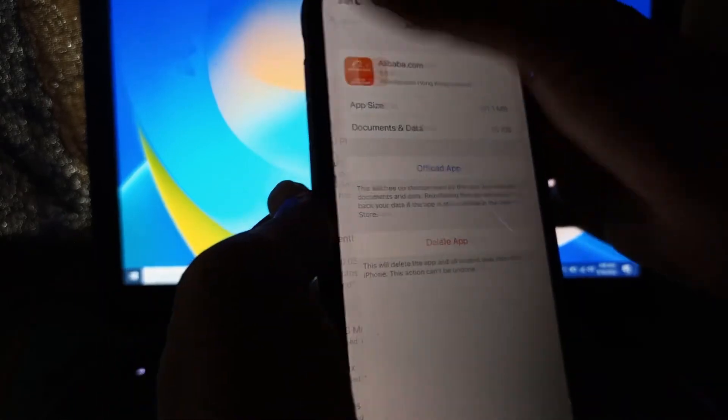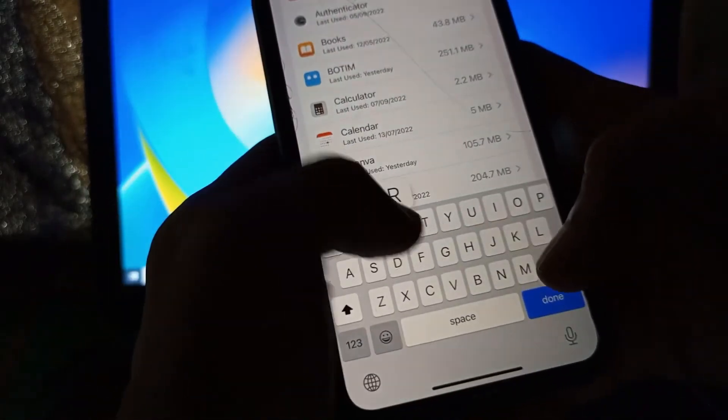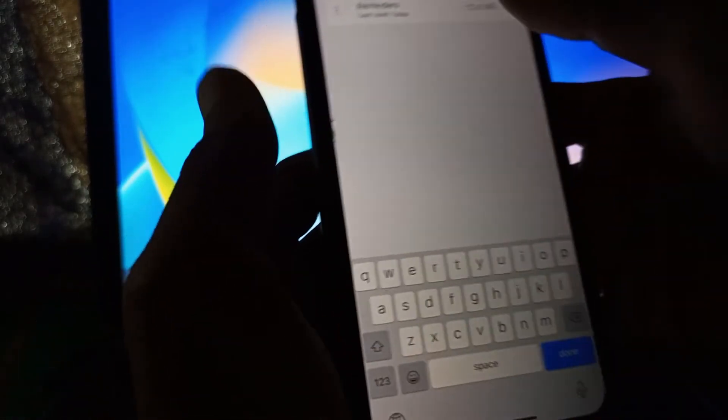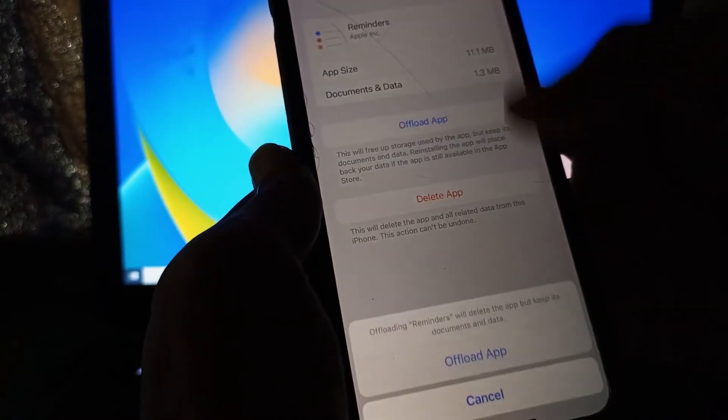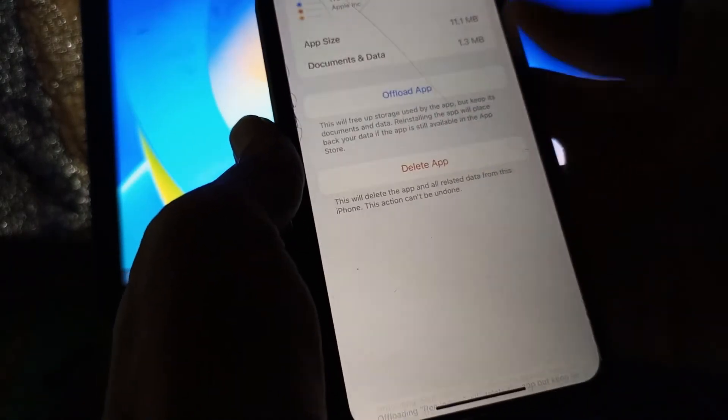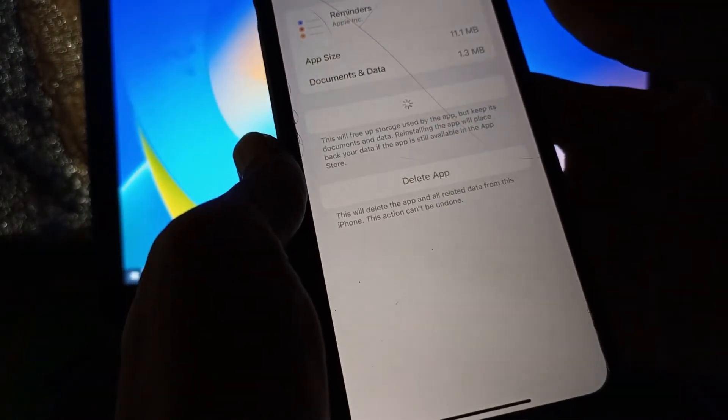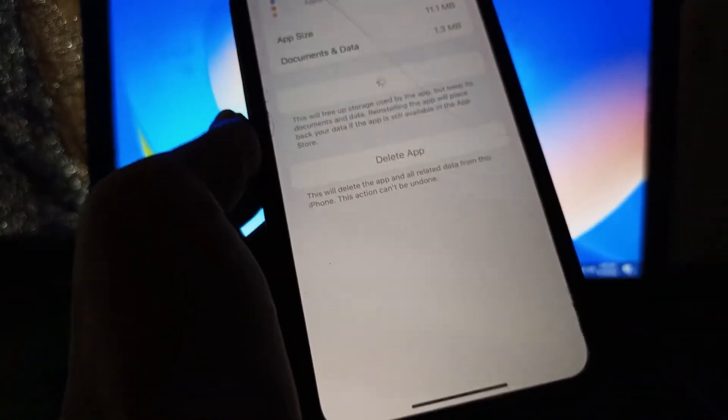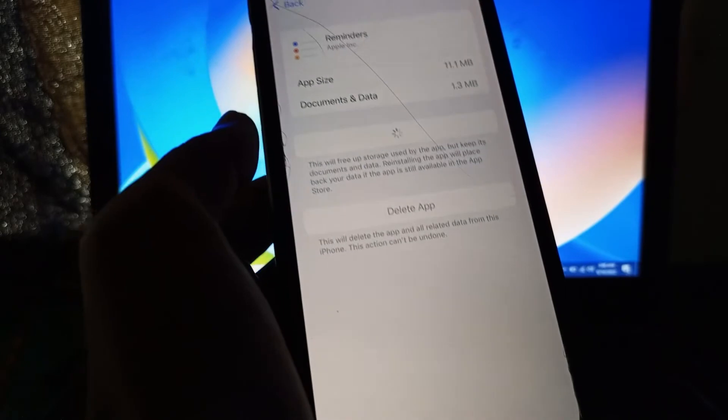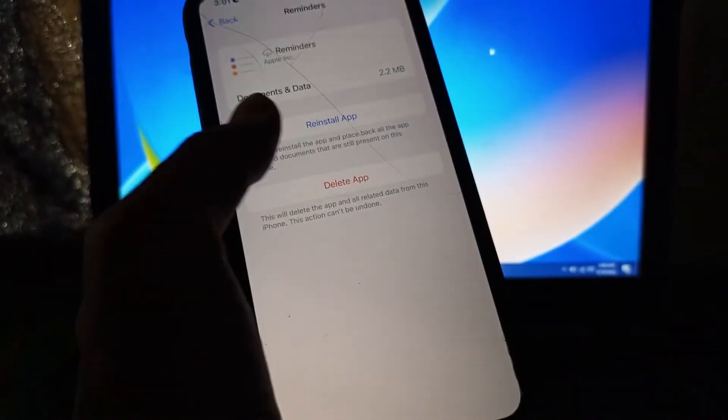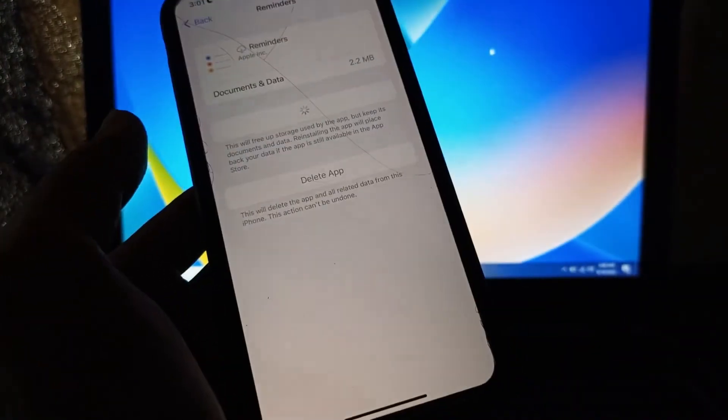Select the Reminder app here, click on it, click on Offload, then simply click on Reinstall.